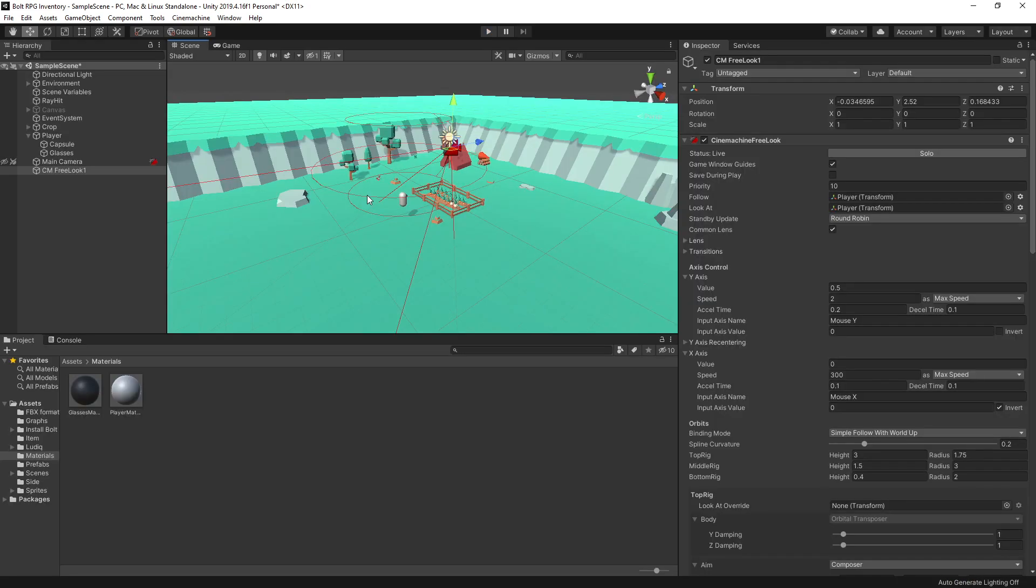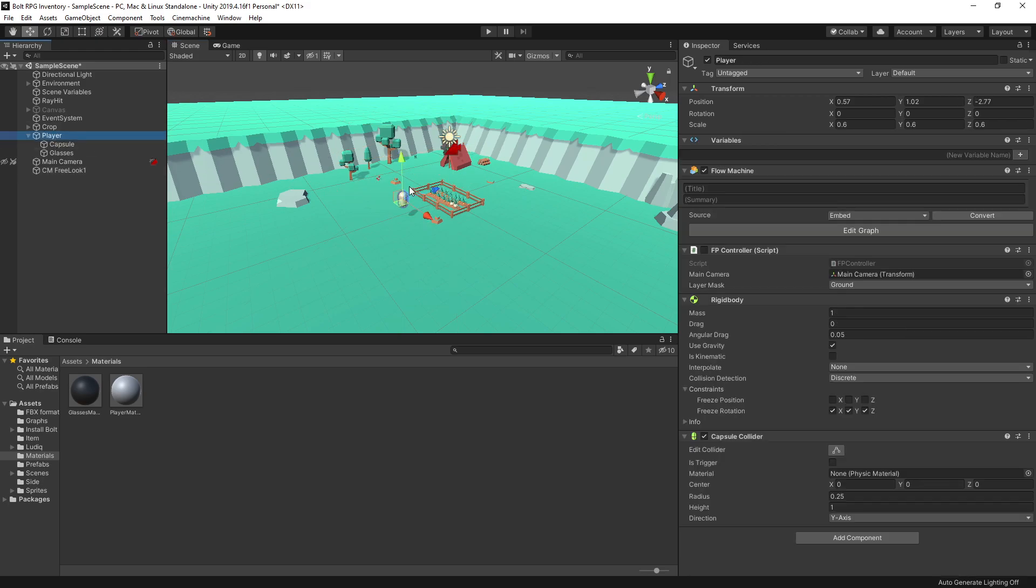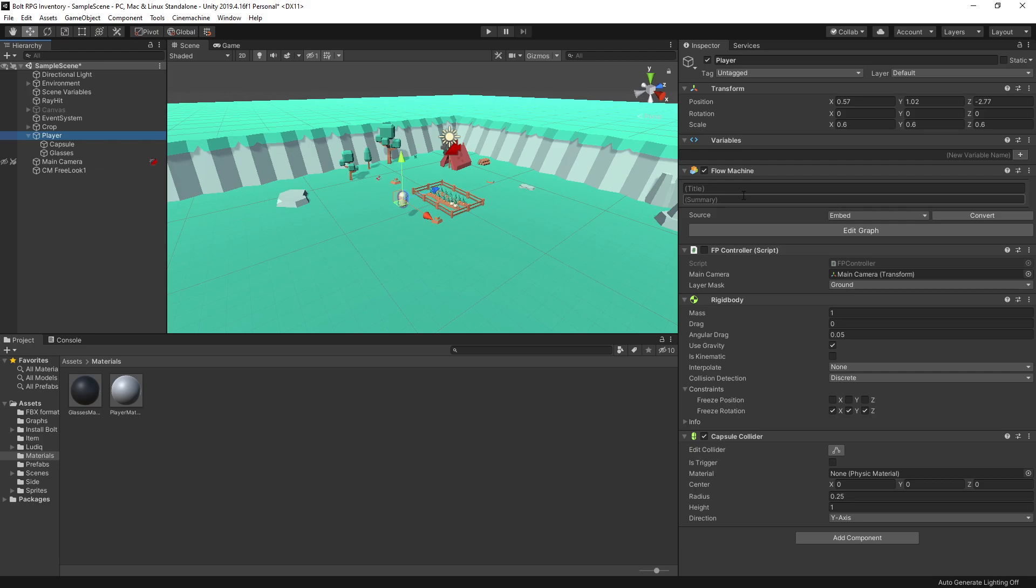Now let's go to our player and change some of the logic that we need to modify. I created the first person controller tutorial with both Bolt Visual Scripting and also C#. So in this video I'm going to continue with that and show the changes that you can do with both approaches.